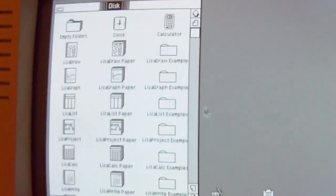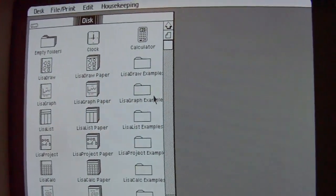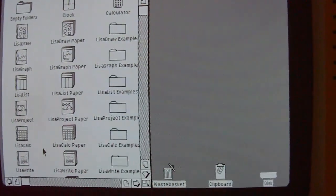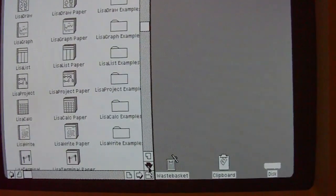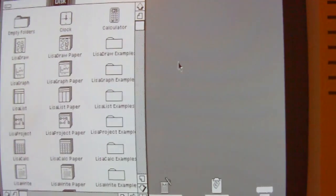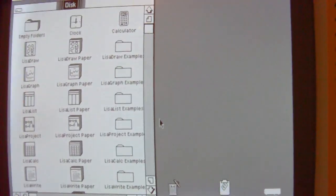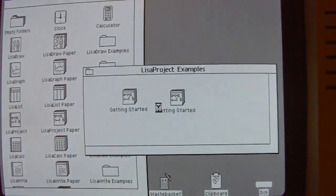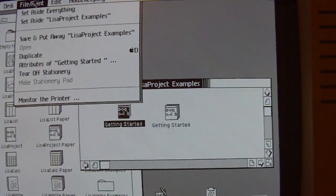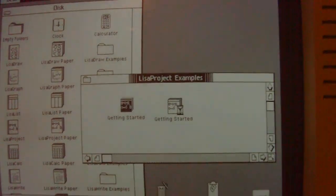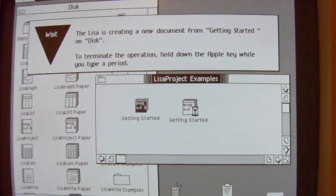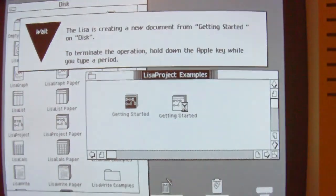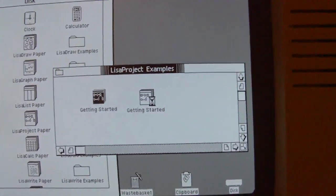I loaded several programs onto the hard disk. Like LisaDraw, LisaGraph, LisaList, LisaProject, LisaCalc, LisaWrite and LisaTerminal. Let's demonstrate an example, like a LisaProject file. I open now an example file from LisaProject.